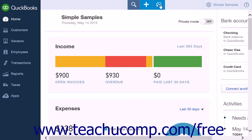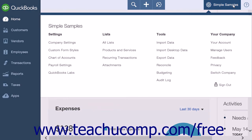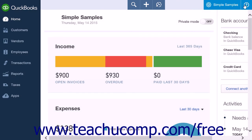In the upper right corner of the screen are two further buttons. From left to right, there are the gear button and the help button. You can click the gear button to access a menu that lets you change options and settings for the company file. You can click the help button to access the help files for QuickBooks Online.